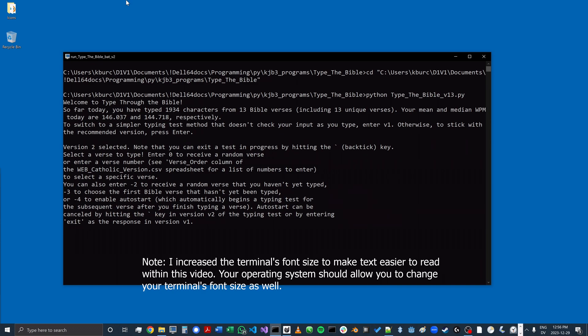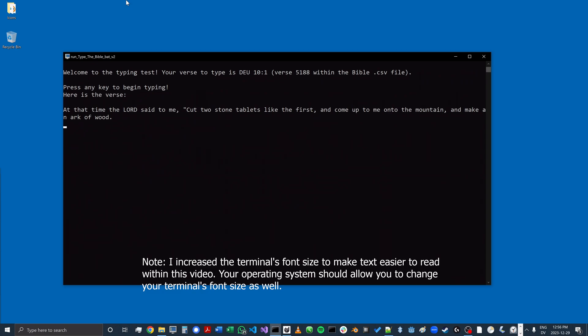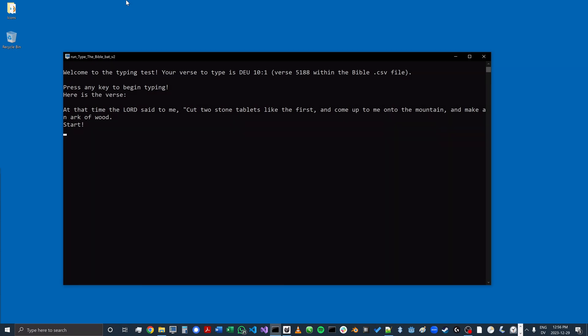I'm going to start with minus three to choose the first verse I haven't yet typed, and that happens to be in Deuteronomy. I can press any key to begin typing — I'll start with space, and here we go.